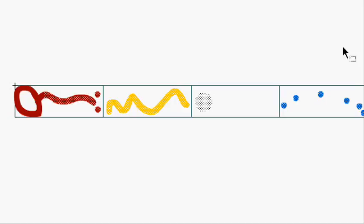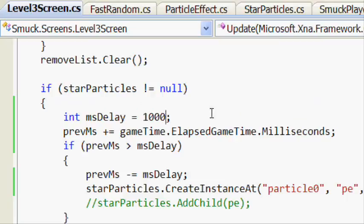Next up, we're going to have a look at the code. Here we are in Visual Studio, and we're in the level three screen class, which is the actual game screen. These particles are automatically brought in through the content pipeline — you can just change them, compile your Flash, and they'll automatically come into Visual Studio. And here we're going to use particle zero.